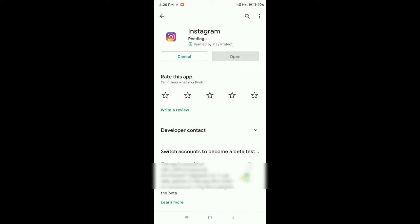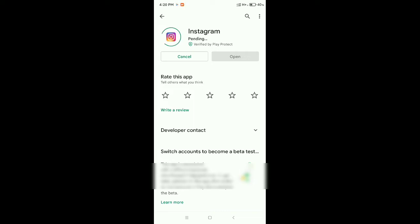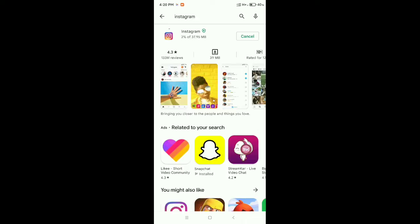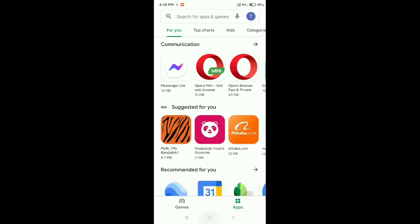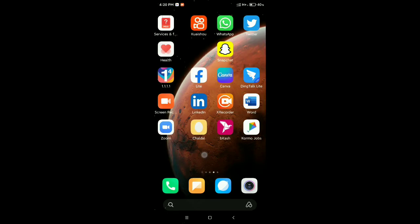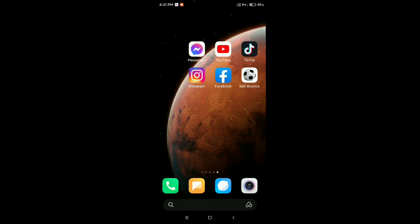You can see I need to update my Instagram, so I'll update it now. My Instagram has already started updating. You need to update your Instagram first. After your Instagram update is complete, go to your Instagram.